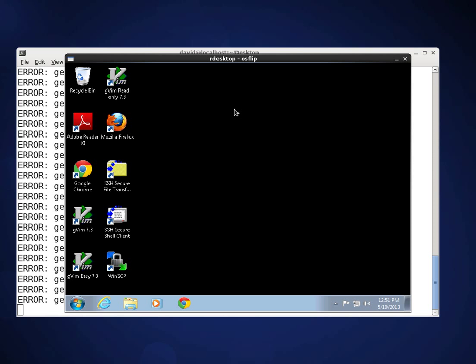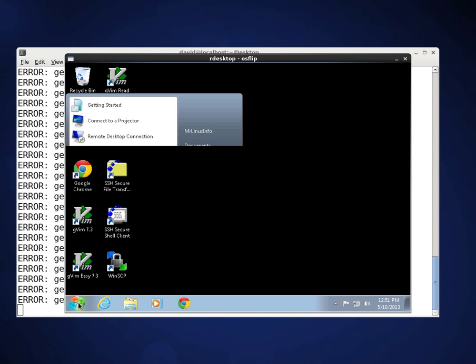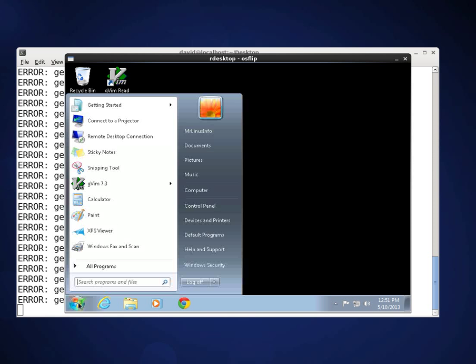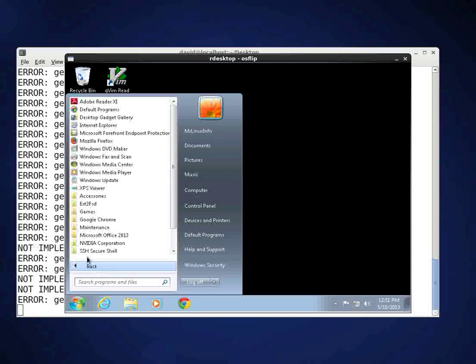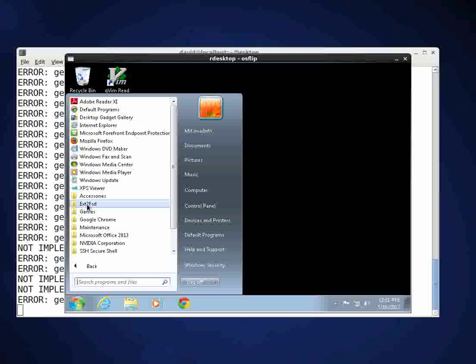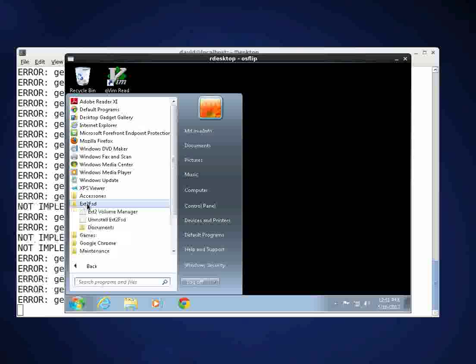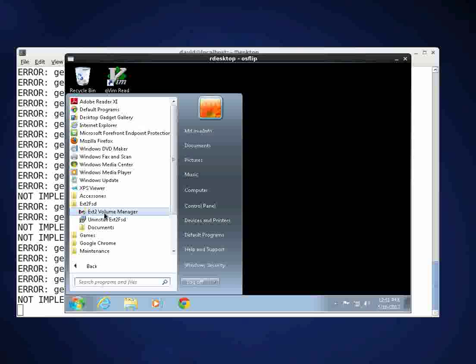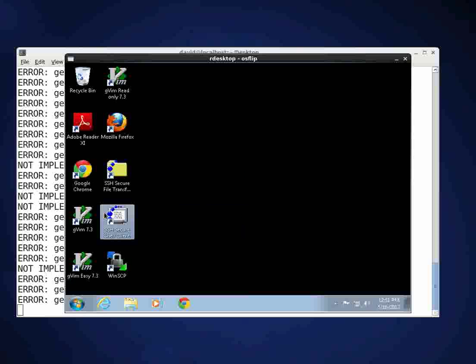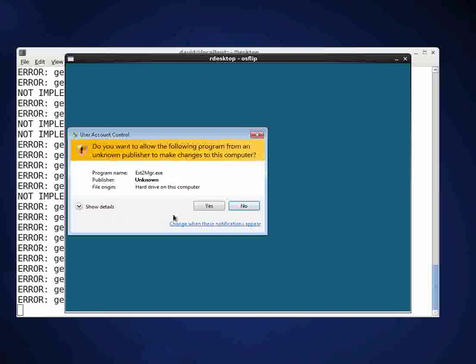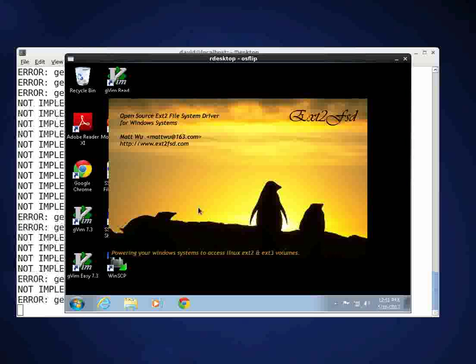I've already done a remote desktop into the machine that is running Windows 7 and first thing we'll look at is I'm running some software called EXT2FSD and we're going to go into the EXT2 volume manager.